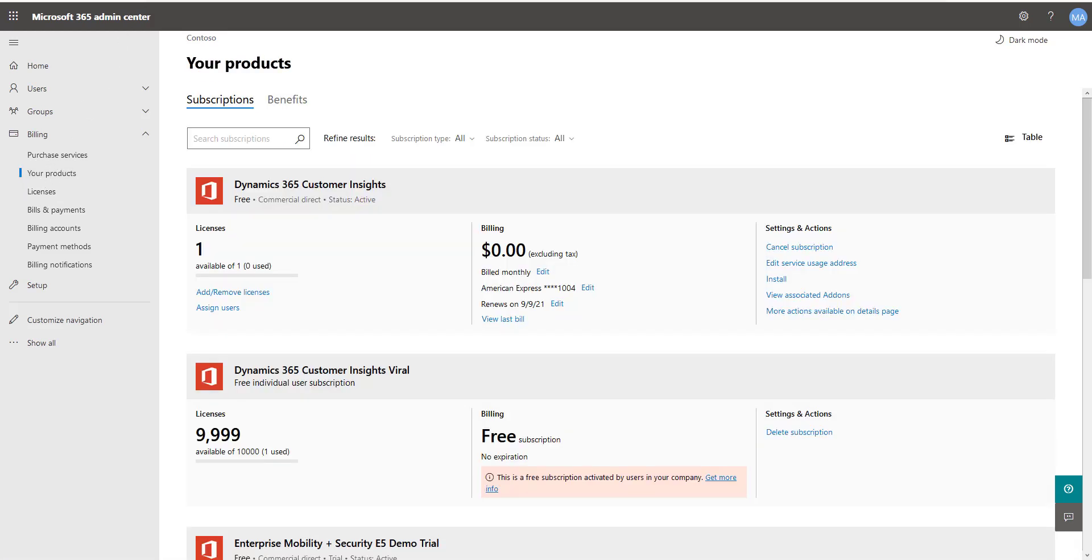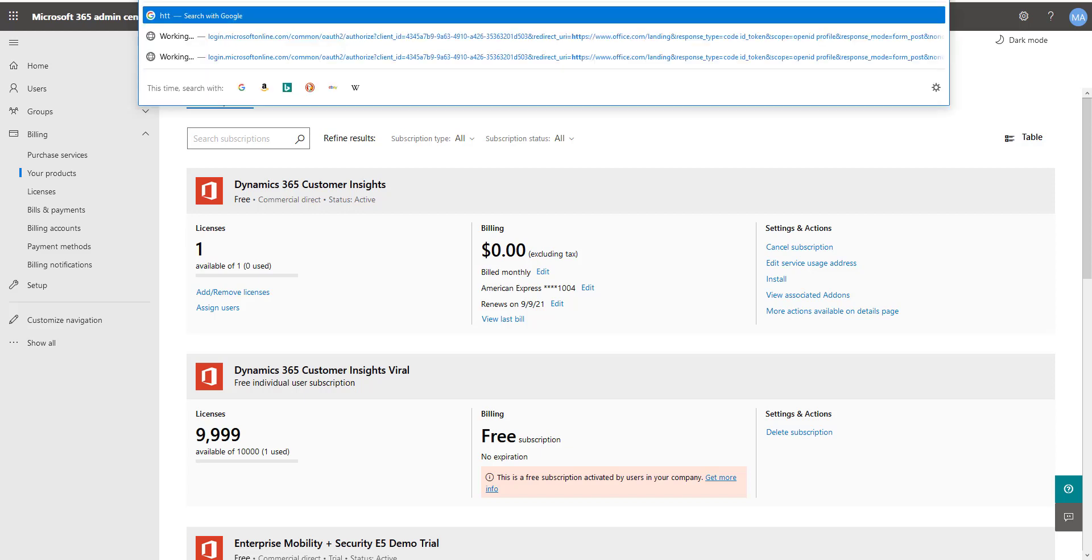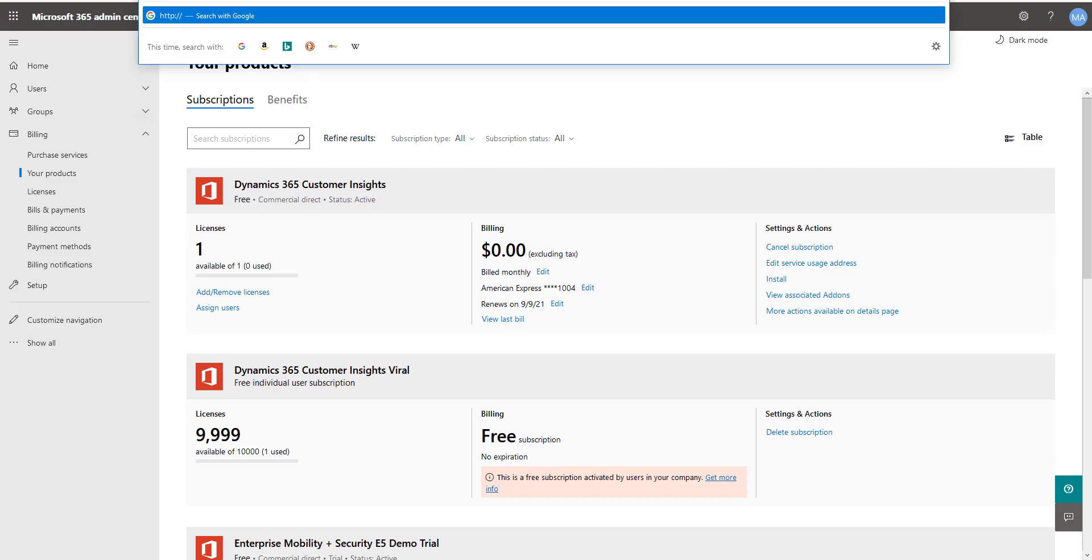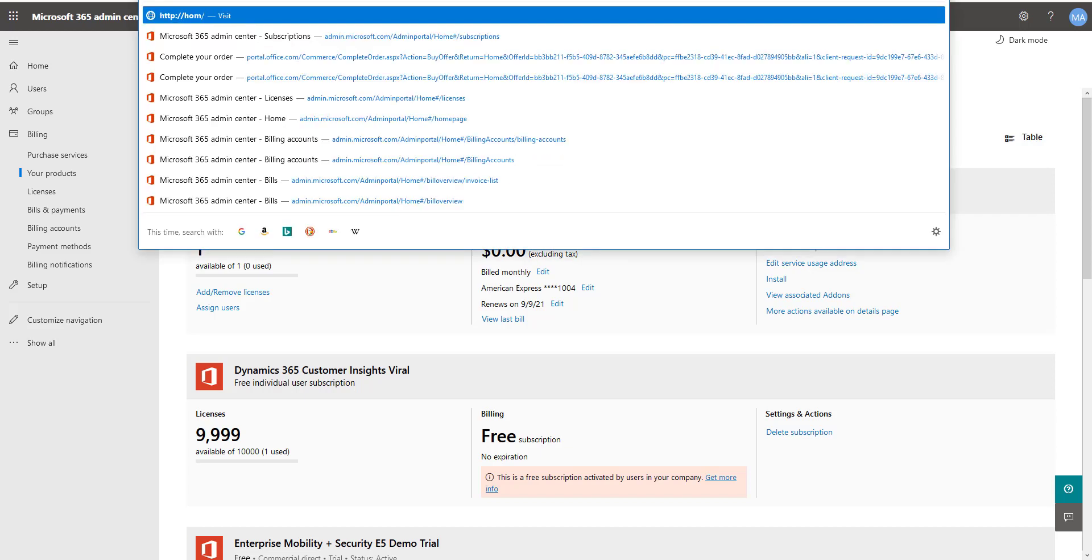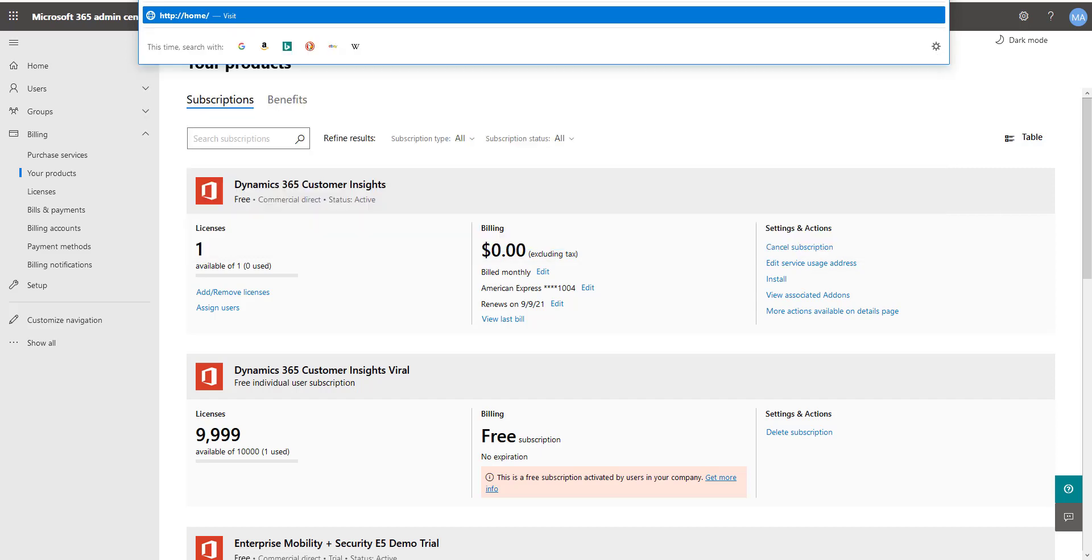Then what you're going to do is you're going to go ahead and create an environment, but you have to, again, do this as the tenant admin. So you're going to go to http://home.ci.ai.dynamics.com and then start.